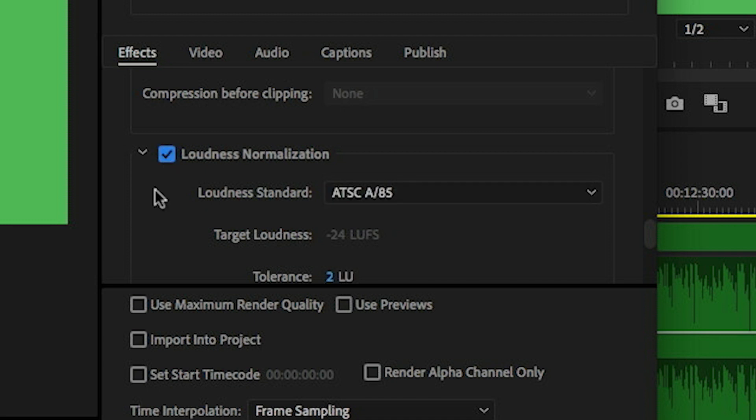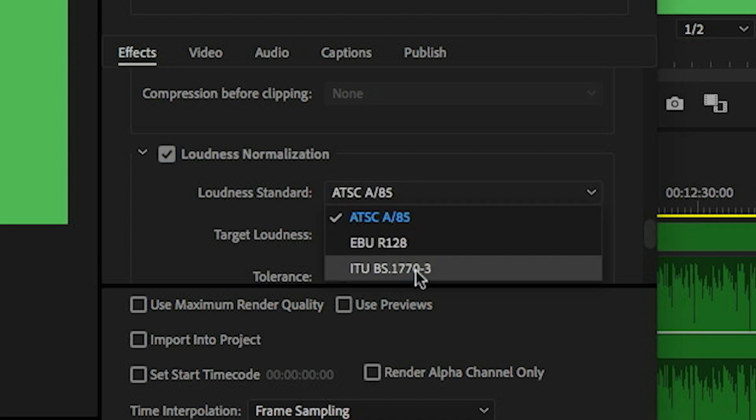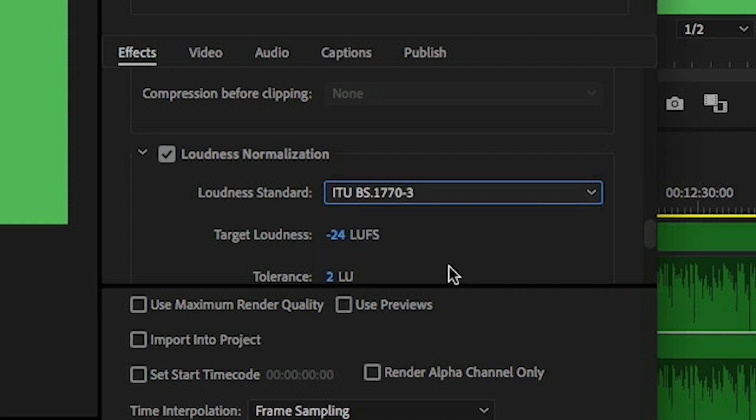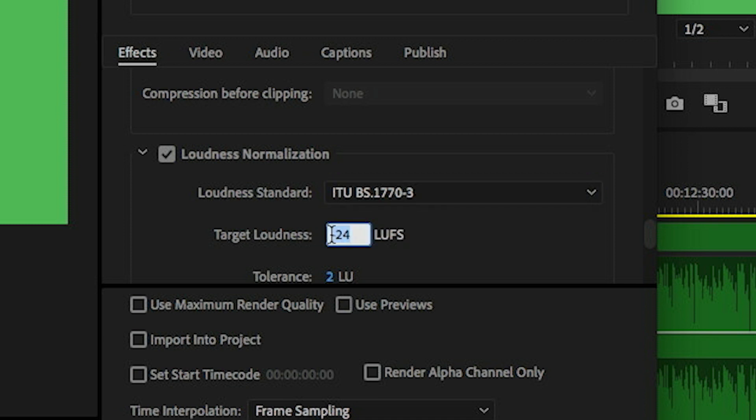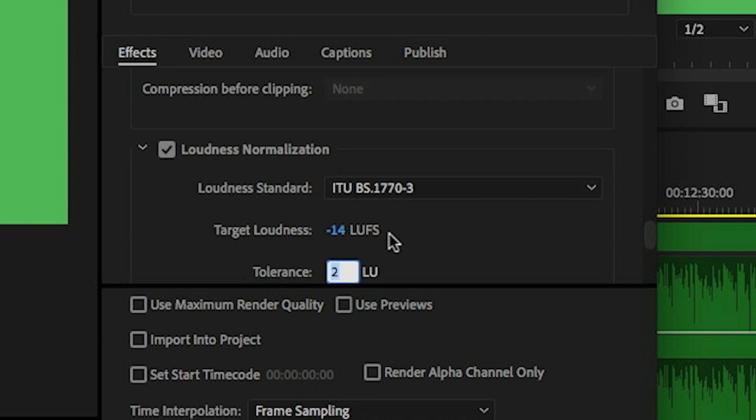I'm going to check this and I'm going to set the loudness standard to ITU BS 1770-3. For the target loudness, I'm going to set this to YouTube's target loudness, which is minus 14 LUFS. LUFS stands for loudness units full scale.